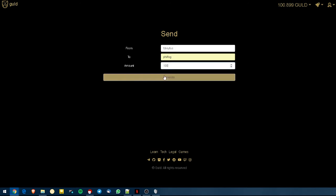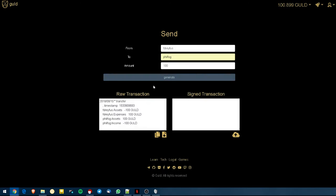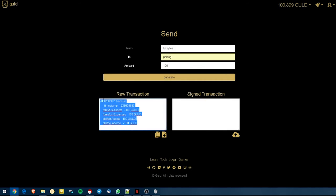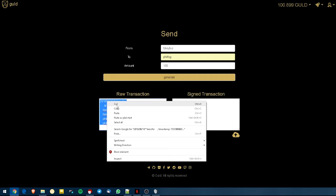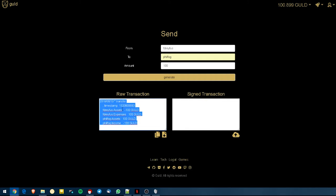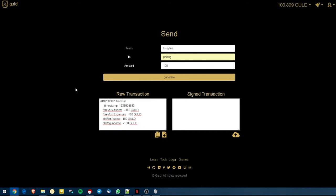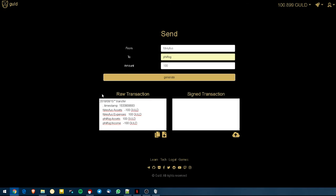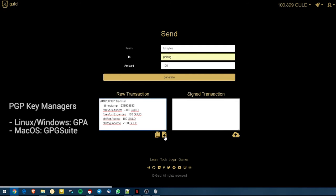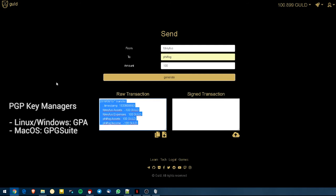So we're going to generate the Guld transaction here from, to, and the amount in Guld. And this will generate this right here, raw transaction. Now, this raw transaction, I can easily just take it, select it with my mouse and copy it, or I could download it. And if there's any issue with obtaining the information from the copy or the browser's having some sort of issue, you can always just download the .dat file, which will be the actual transaction. The next step for that transaction is once we have it copied, we need to bring out our key manager.